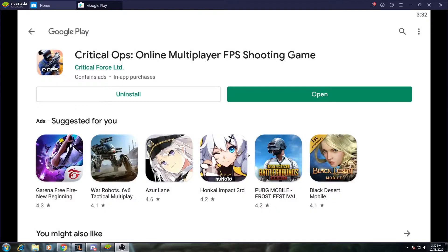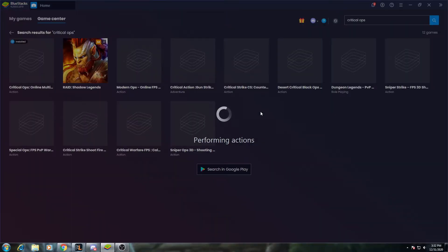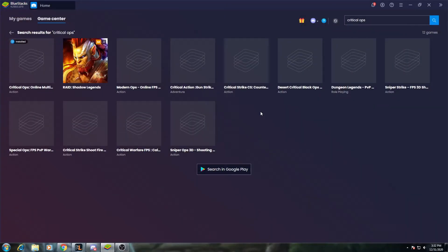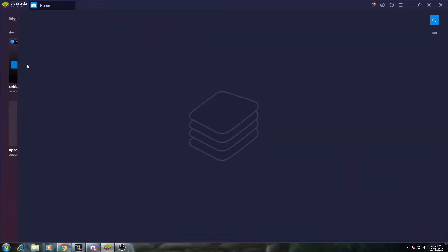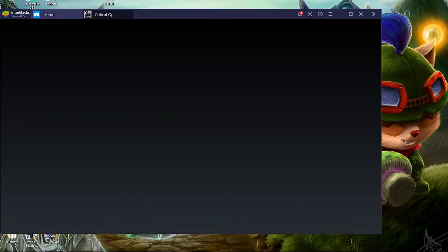If you have that error message, you can go ahead and switch. Hit play once it's in your library.